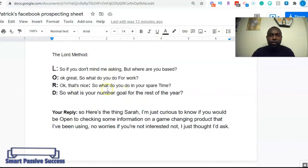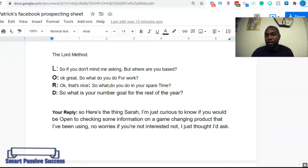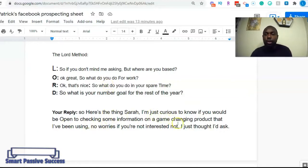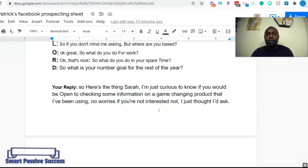The LORD method stands for Location, Organization, Recreation, and Dream. It guides you through questions like: where are you based, what do you do for work, what do you do in your spare time, and what is your number one goal for the rest of the year. You really want to ask about their number one goal rather than their dreams. Once they answer that question, you go ahead and pitch, and if they say yes you simply send them your link to sign up for Easy One Up.